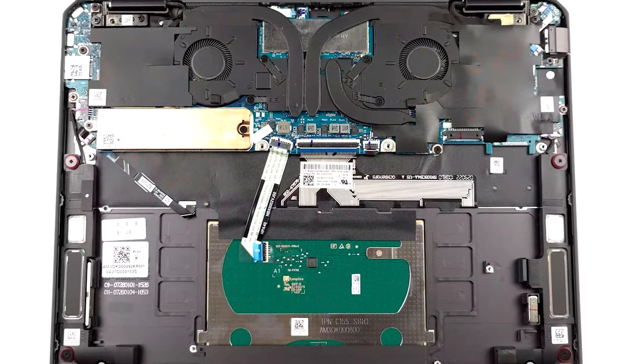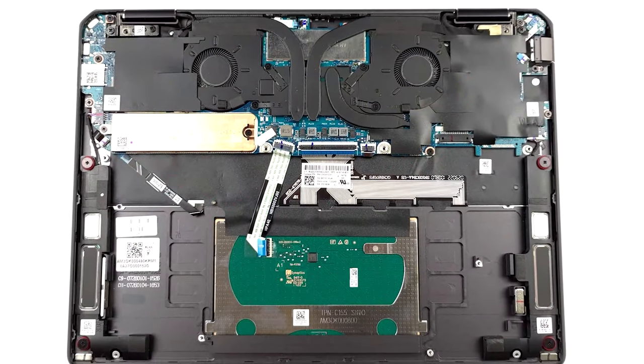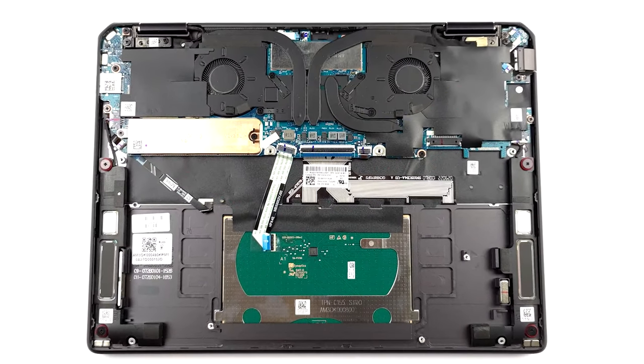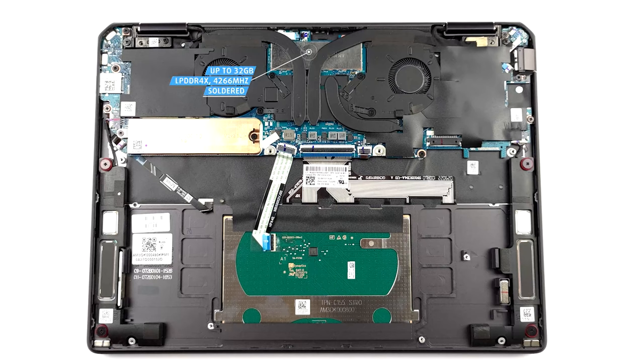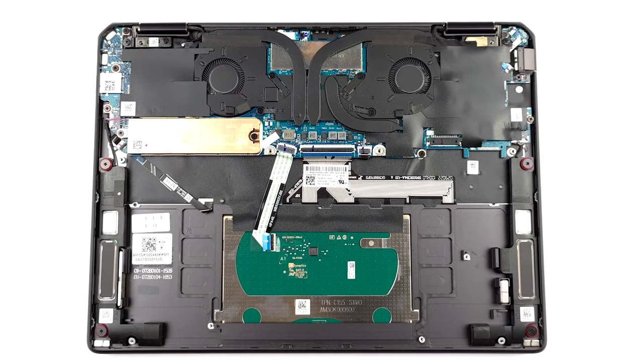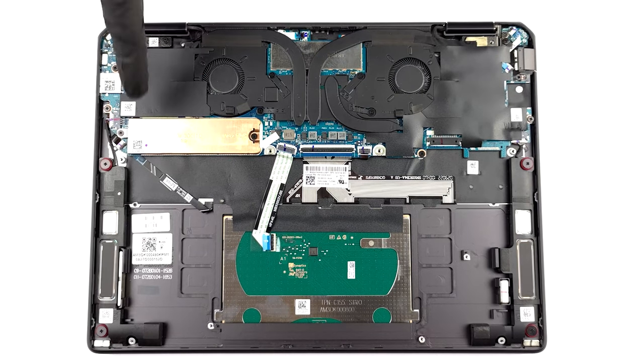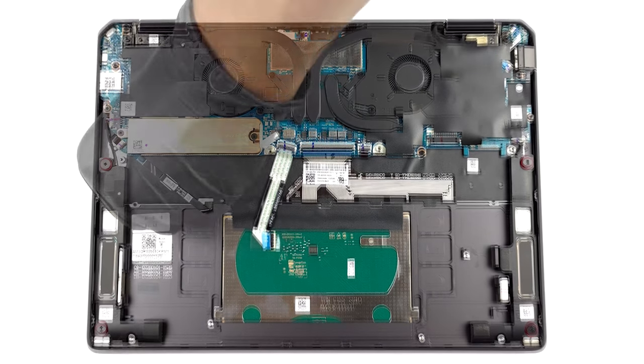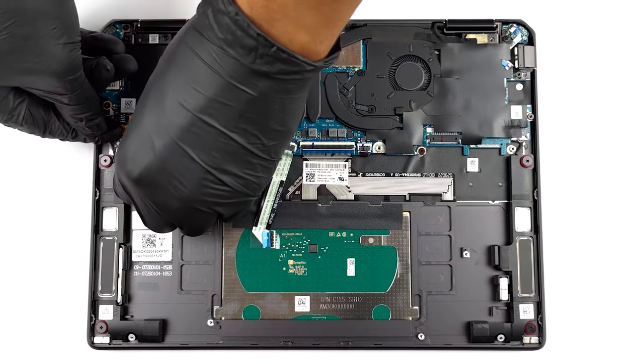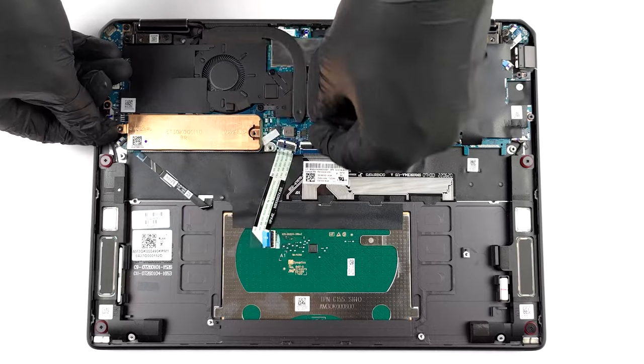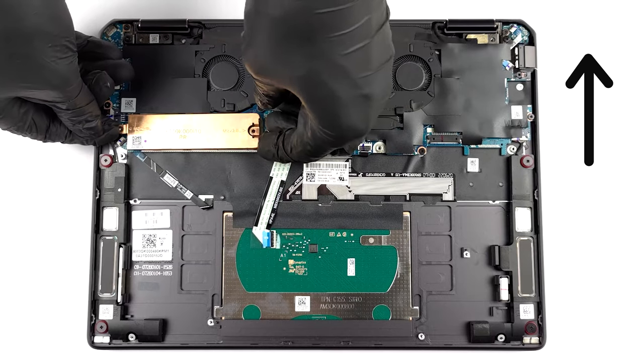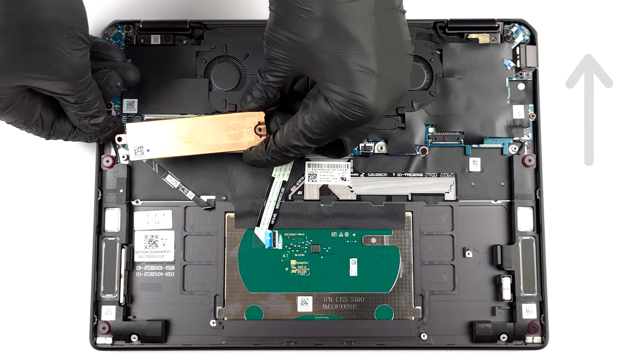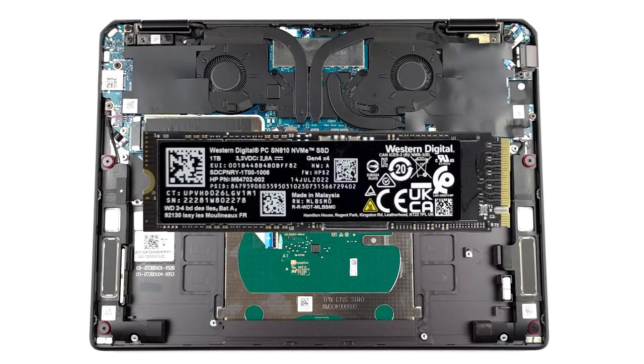Upgradability isn't that good, which is fine considering the small stature of the laptop. You can outfit the laptop with up to 32GB of LPDDR4X soldered memory while there's one M.2 slot for storage. We have a detailed teardown video for you to check out, which shows how to access the inside of the Spectre X360 14.